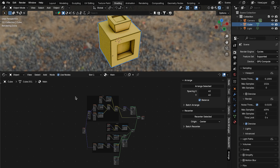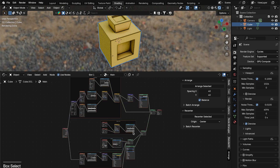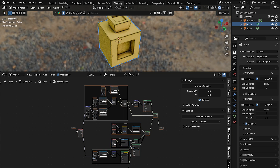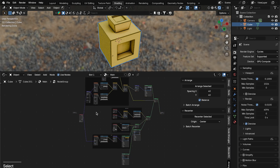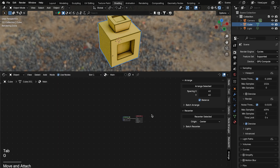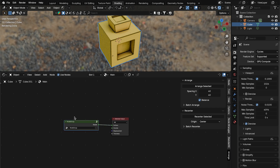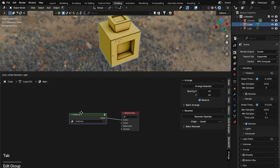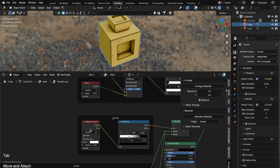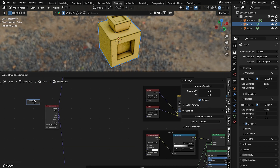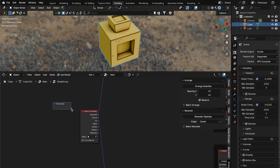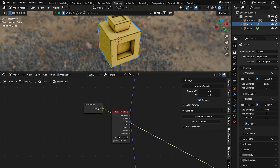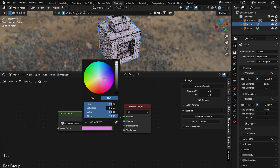To make this shader convenient to reuse, select all nodes except the Material Output, then press Command+G (or Ctrl+G on Windows) to create a node group. Tab back in to see the full node tree inside. The Group Input node has an empty socket — plug it into the Principled BSDF Base Color and you'll see a new socket appear on the group. Tab out and you can now adjust the base color from outside the group.